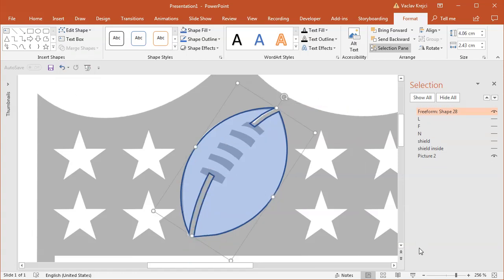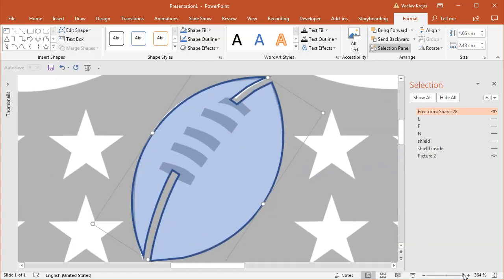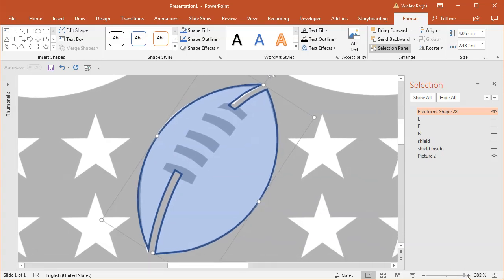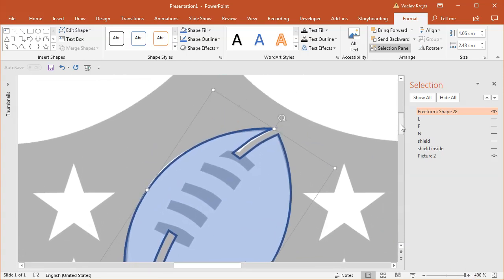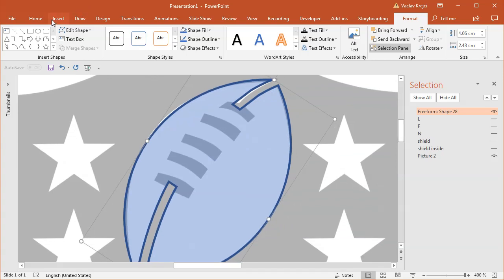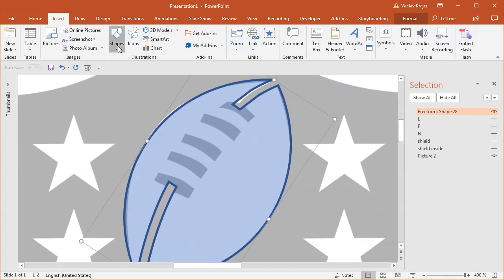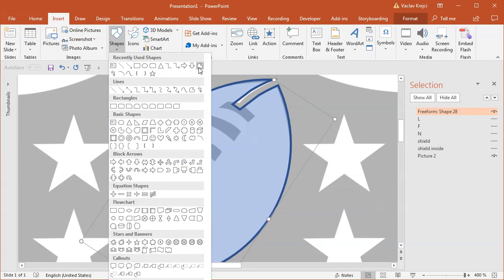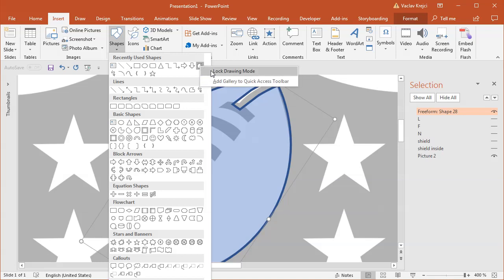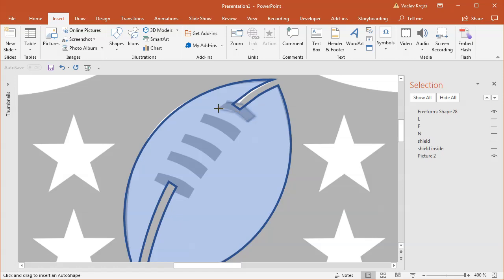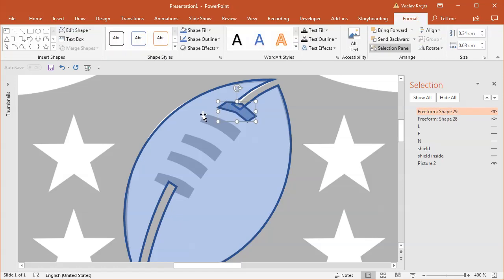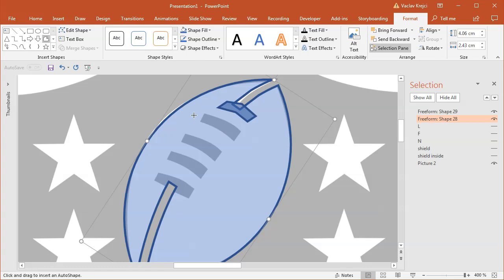They don't seem to be very precise, so I guess I can use a freeform shape as well. So insert shapes, freeform shape. And since I will be drawing a lot of freeform shapes, I can right-click and select lock drawing mode, which will cause that once I finish drawing one shape and close it, I should be still able to draw it, but it doesn't seem to be right. That's kind of strange.